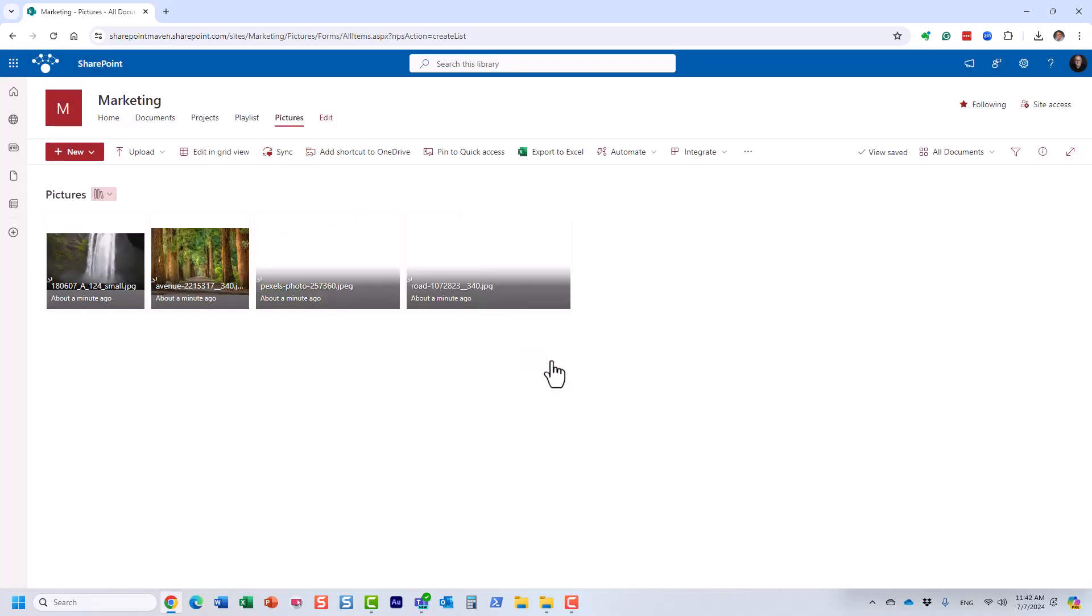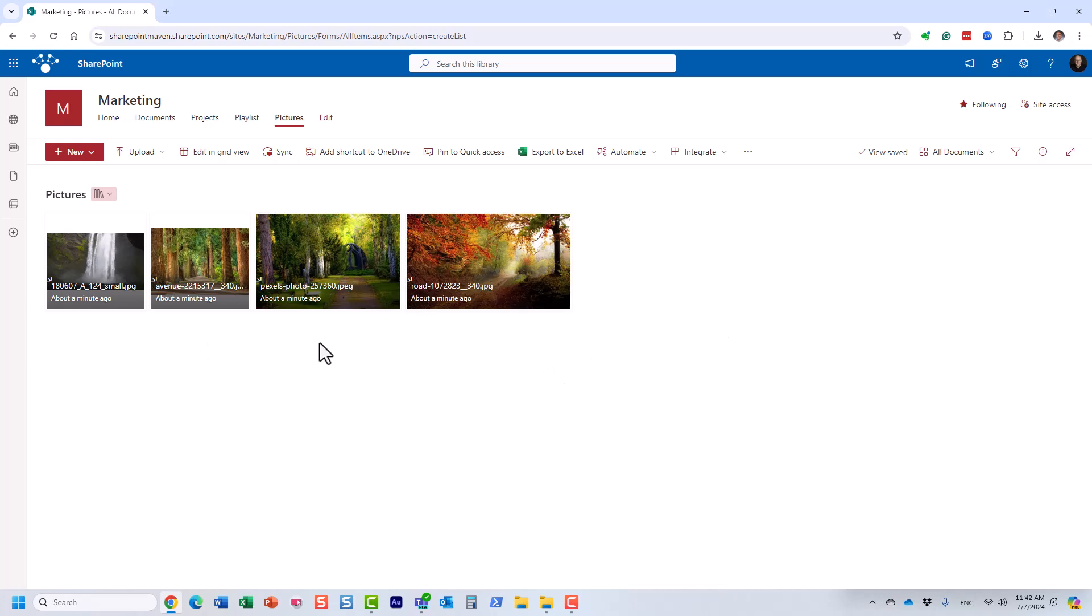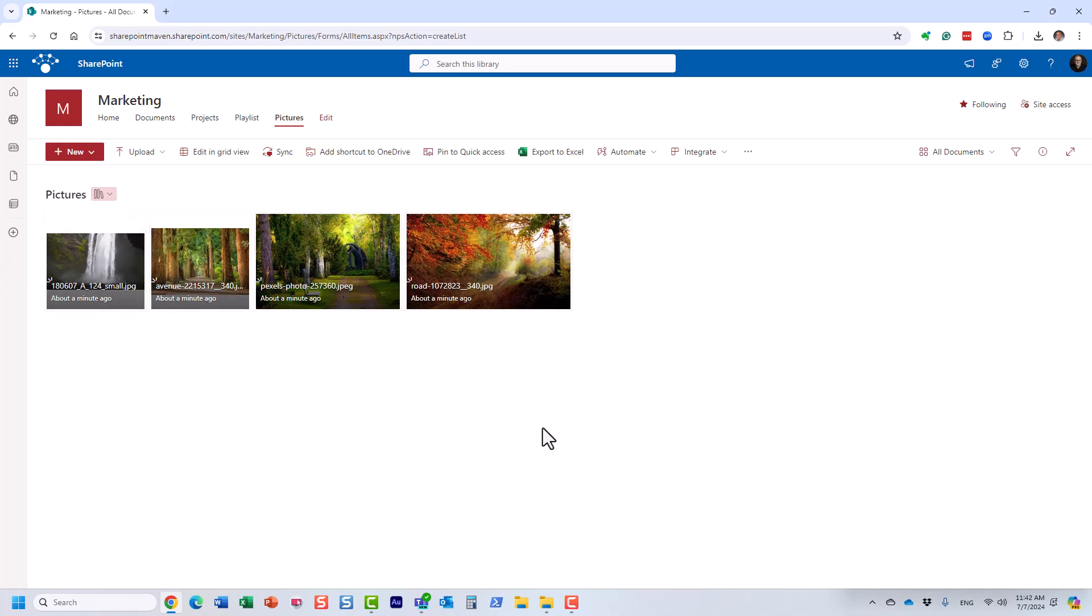Now, all of a sudden, you see these thumbnails. Let's make this view as the default view. Essentially, I'm going to resave it. So every time the users go to this library, instead of seeing the list of just file names, they at least get to see this.